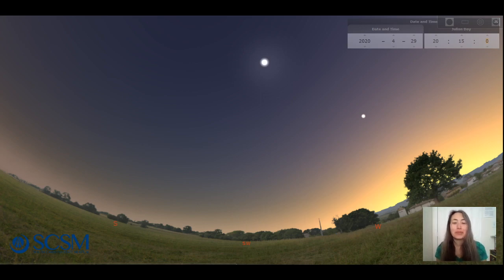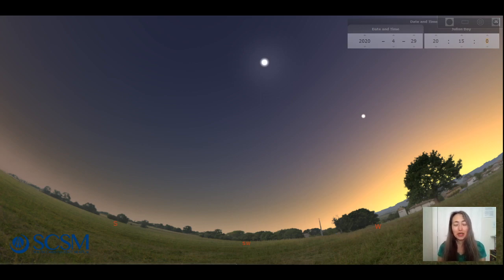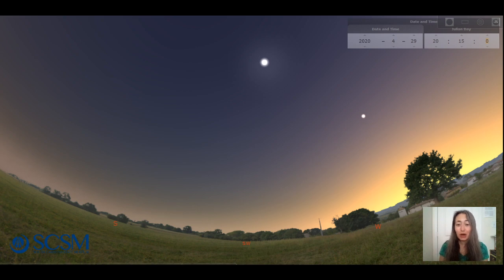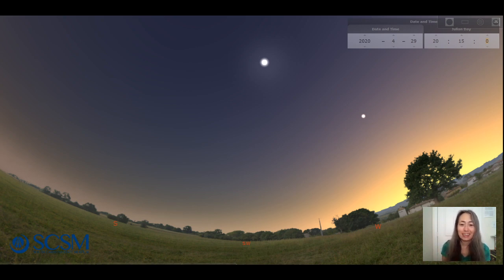Hey everybody, Liz Klemek here, Planetary Manager at the South Carolina State Museum, here once again this week to tell you about some more cool things you can see up in the current night sky.